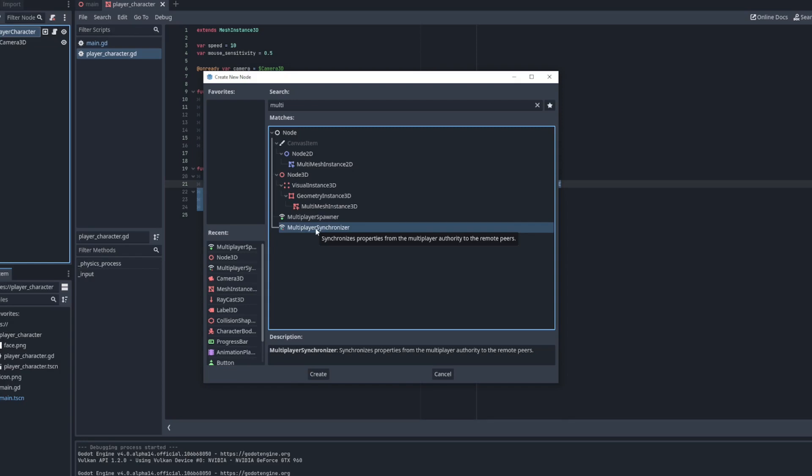I'll first show you an implementation that doesn't quite work but I'm pretty sure it is the way that the synchronizer is intended to be used and will work in future releases. Maybe I'm just being dumb and missing something, and if that's the case I'll add an info card to a video with the correct information. After I show you this way I'll show you how I managed to get it working.